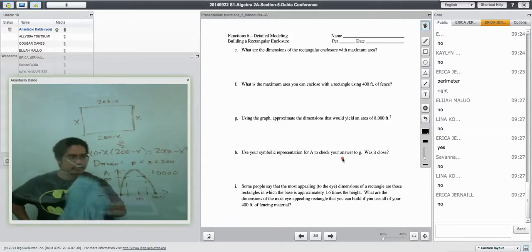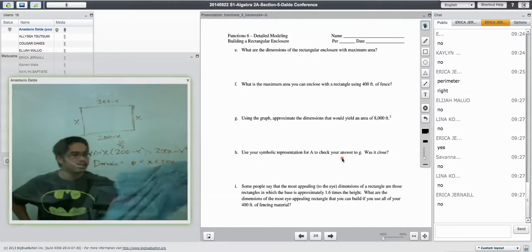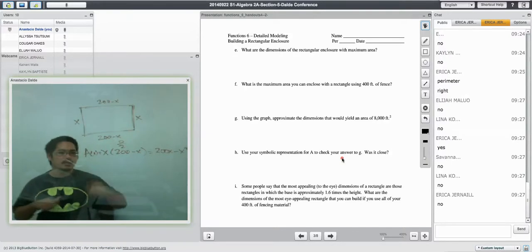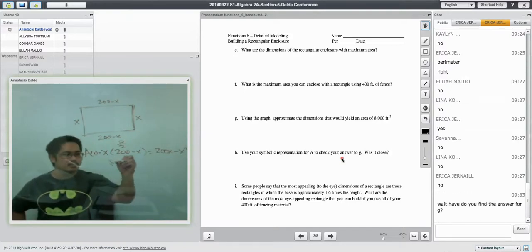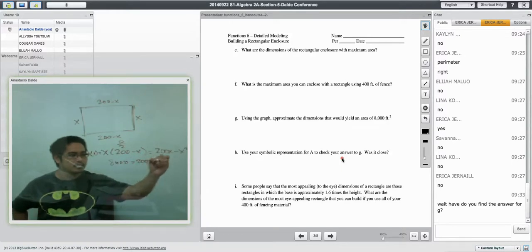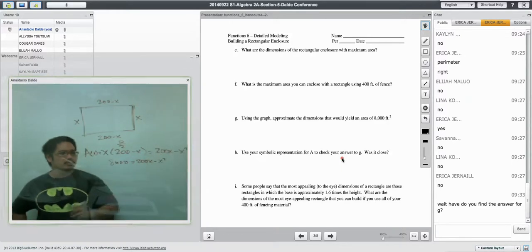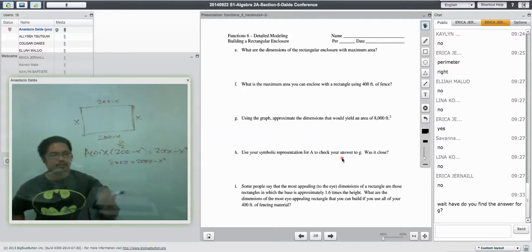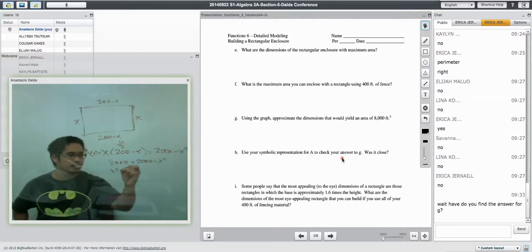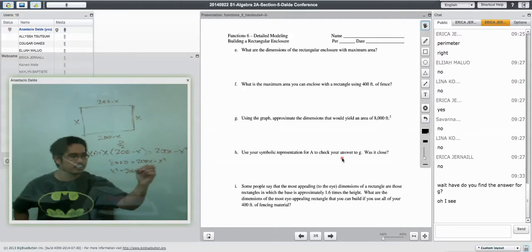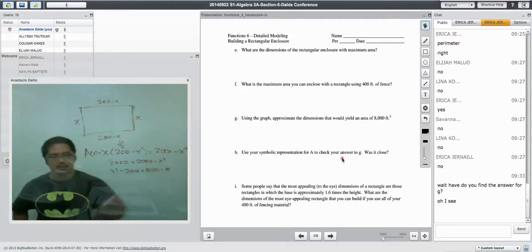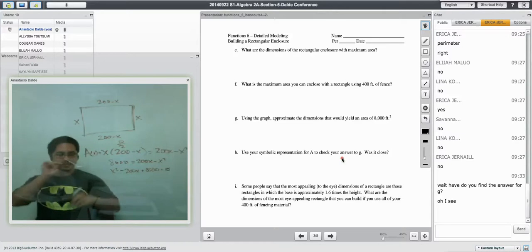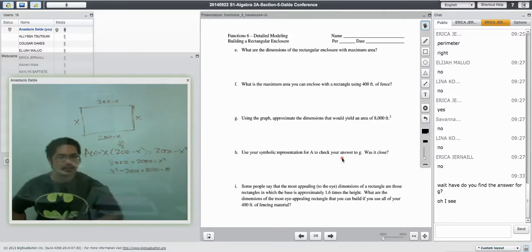And I'm going to say, all right, well, if I want A to equal 8,000, 8,000 equals 200X minus X squared. I'm going to take everything, I'm going to throw them over to the other side. So I have X squared minus 200X plus 8,000. If you're lost, let me know, but I'm just going to keep going.